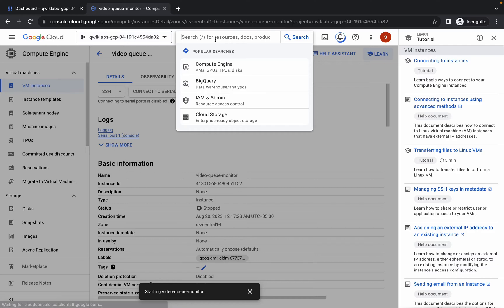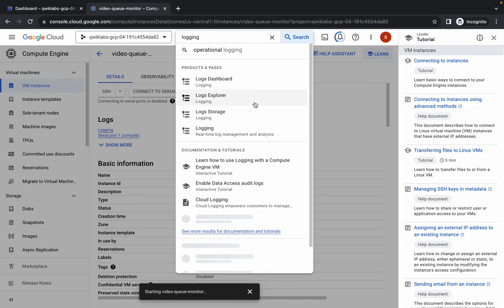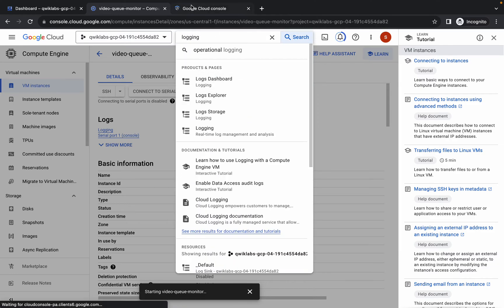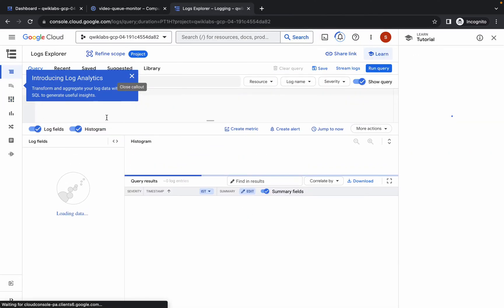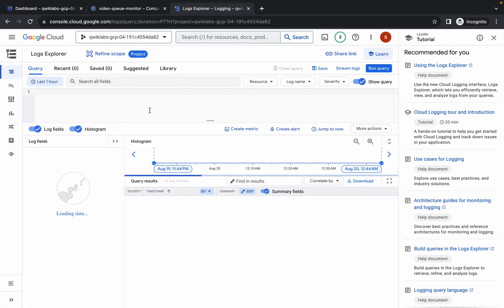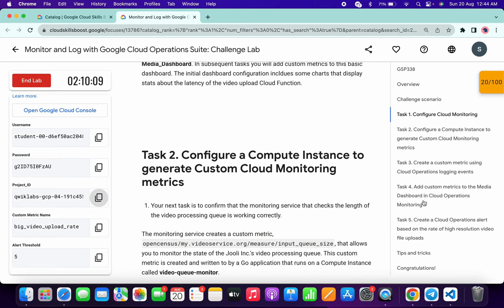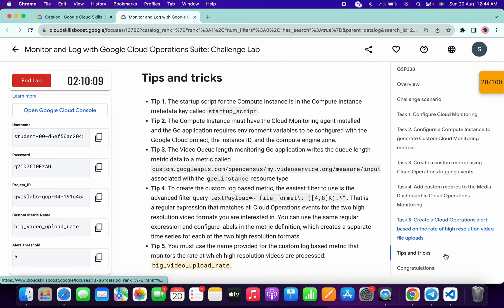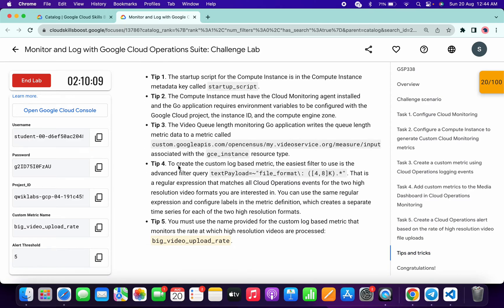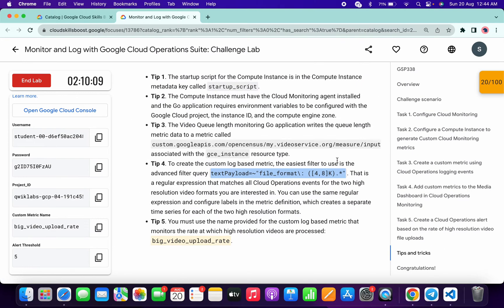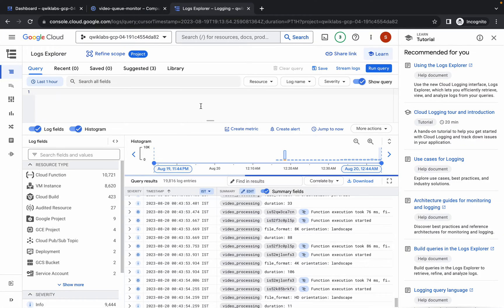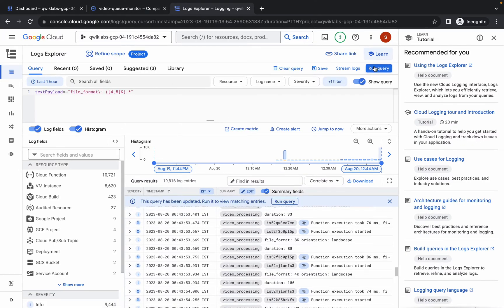For task number three, search for Logging and open it in a new tab. Come back, wait a second, then click on Log Explorer. Dismiss any unwanted pop-up. Come back to the lab instructions, click on task number five, then click on Tips and Tricks. Here you can see Tip number four — copy it carefully, making sure you don't copy the last full stop.